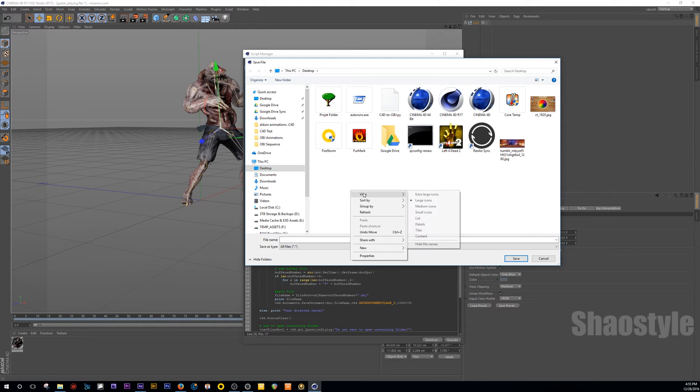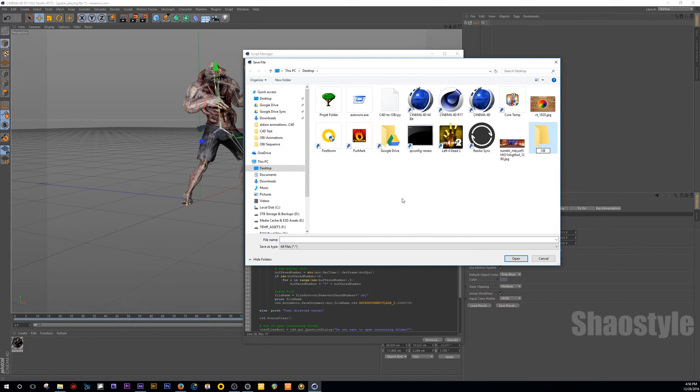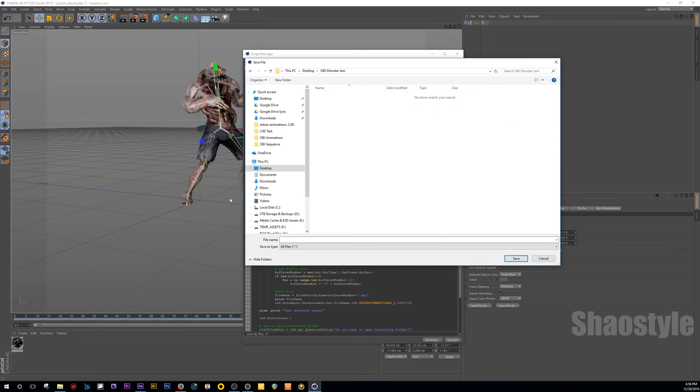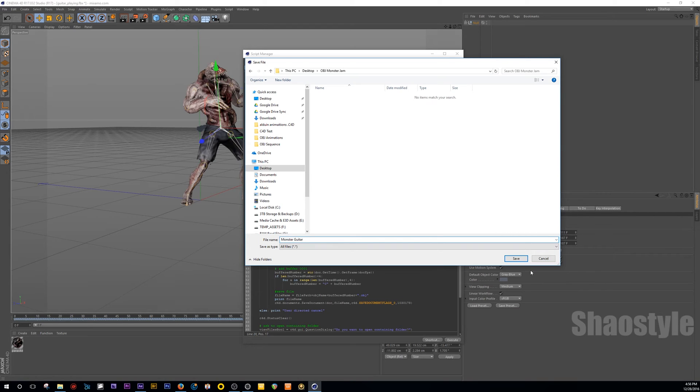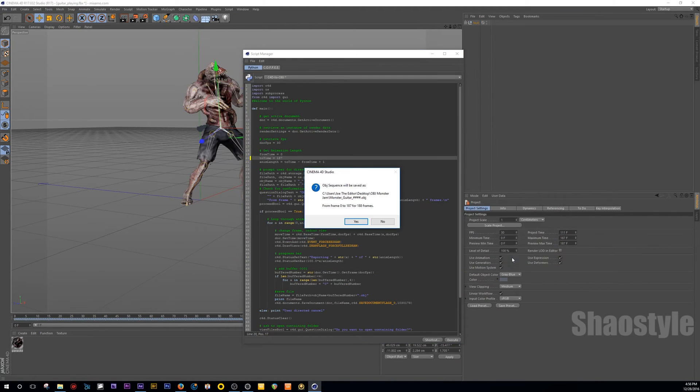So I hit Execute. And I'm just going to save it on my desktop to keep it simple. So I hit OBJ, Monster, Jam, hit OK, open up, file name, monster, guitar, whatever. So you hit save. Oh, another thing, it turns out OBJ files, it doesn't like spaces, so you want to make sure there's an underscore or something between words. So I hit save.